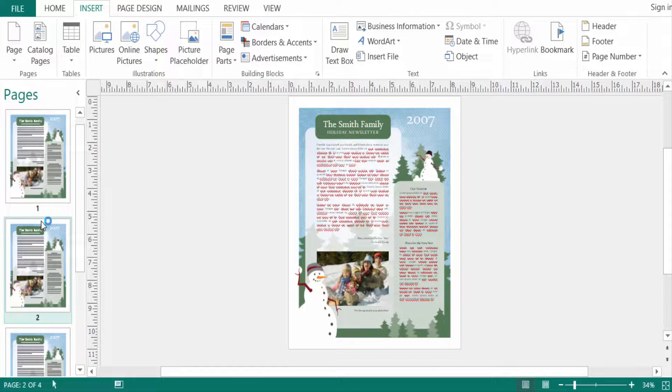I hope now you can create multiple pages in Microsoft Publisher. I hope you enjoy this video — thanks for watching, and don't forget to subscribe to my channel.